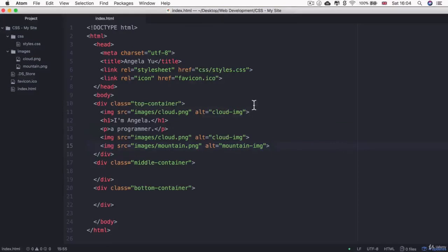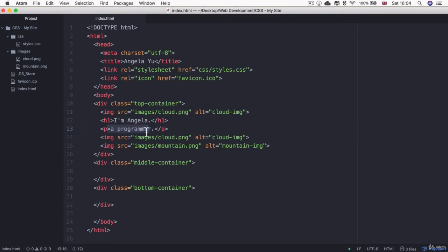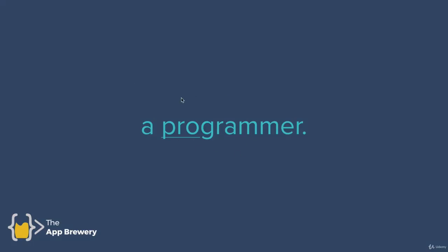Now here's a related problem. Say if I wanted to look at this paragraph tag, which we now know to be a block element. What if I wanted to style the pro part of it differently from the rest of the words in this paragraph tag? How can I only target one part of this paragraph tag? How can I, for example, underline the word pro so that it says a programmer, but style these three characters differently?